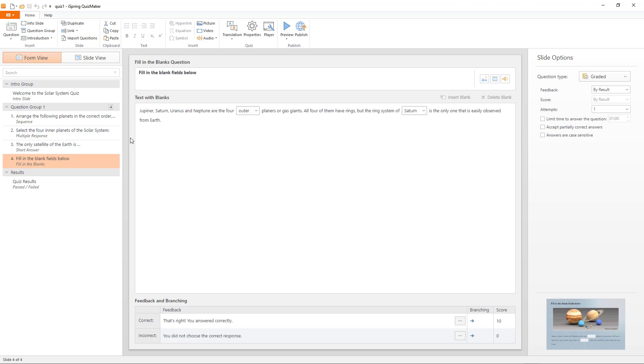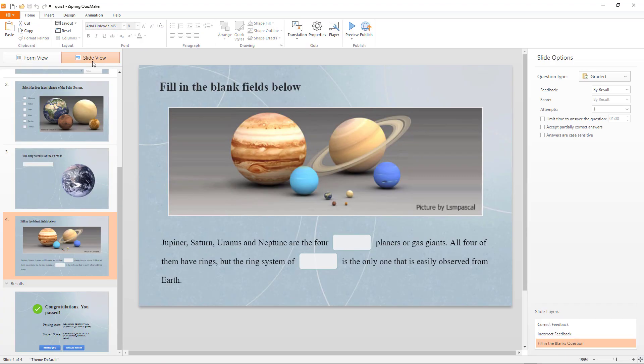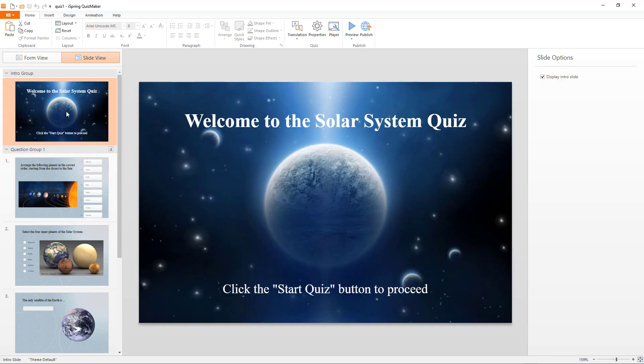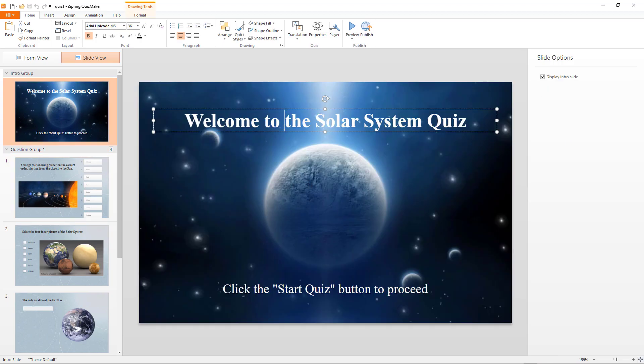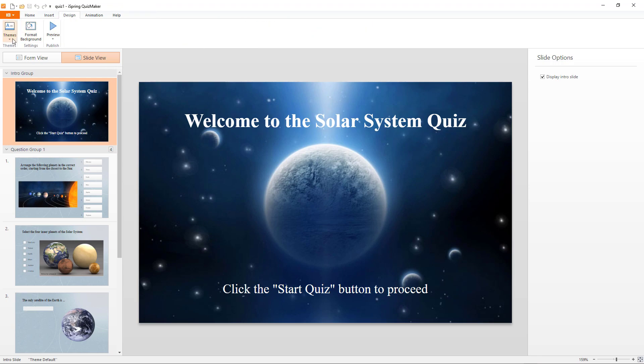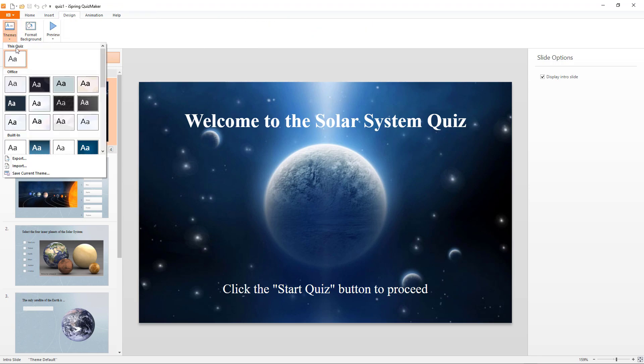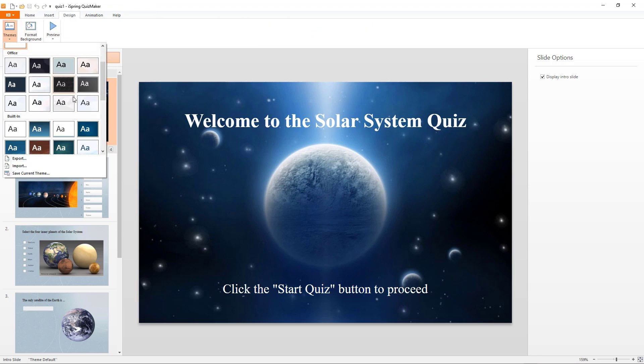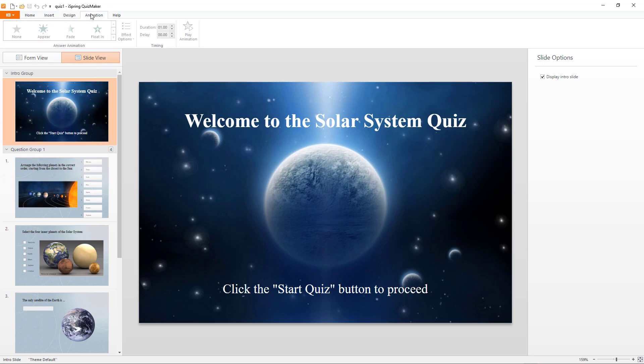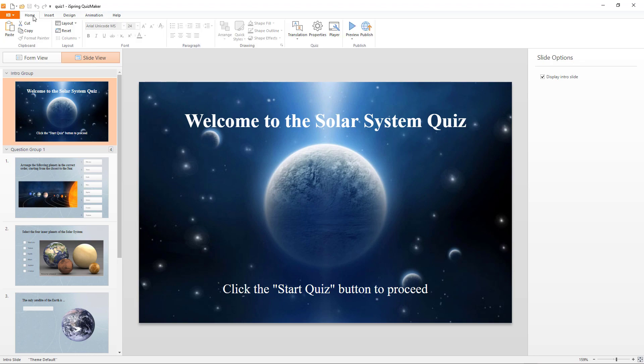Once we've added all the questions to our satisfaction, we can move from form view to slide view. And here we'll see it looks exactly like an editable PowerPoint presentation. We can go into design and choose different theme colors. We can format the background. And we can even add animations just like a regular PowerPoint.